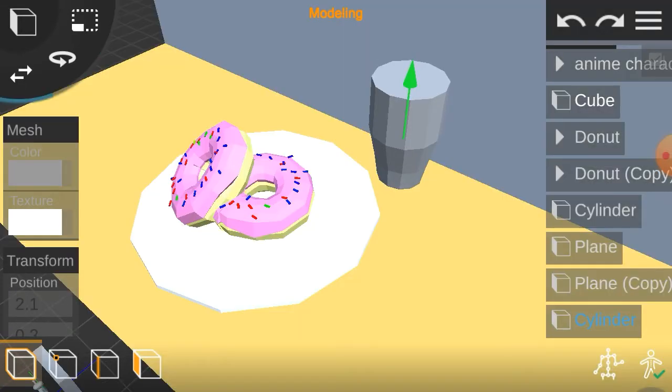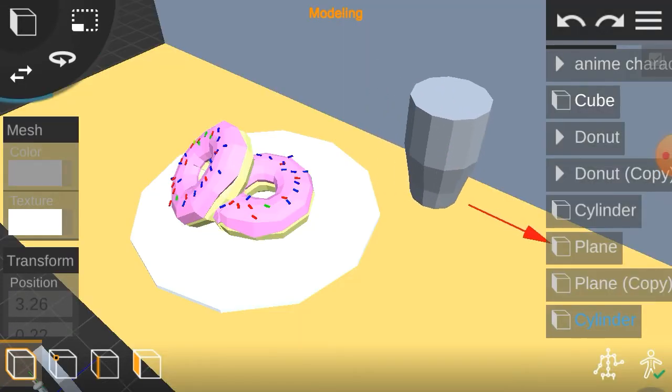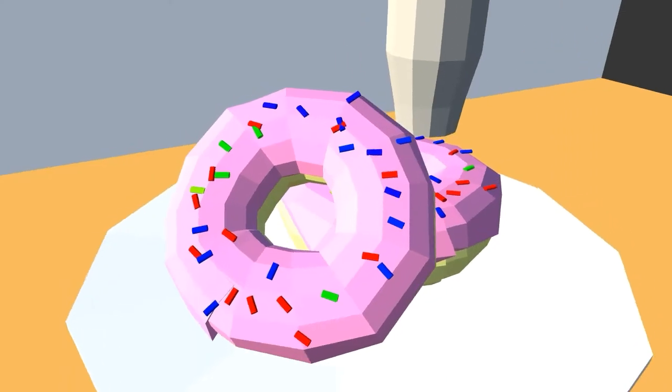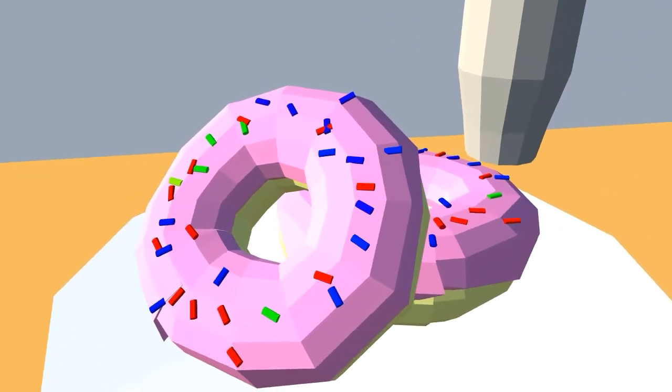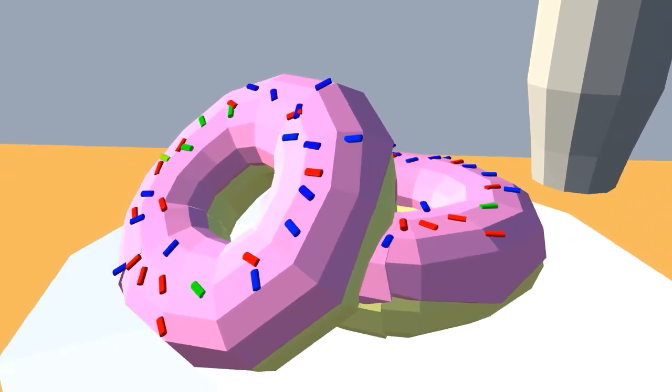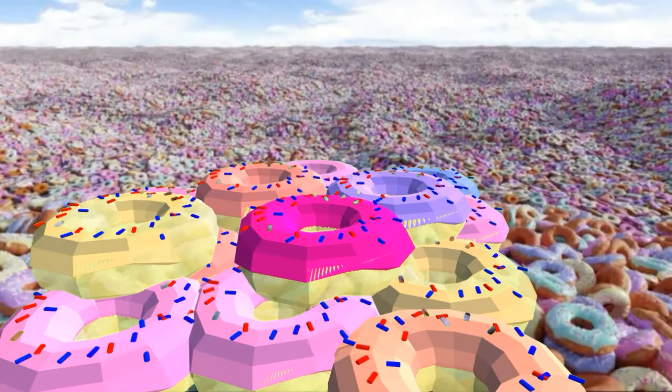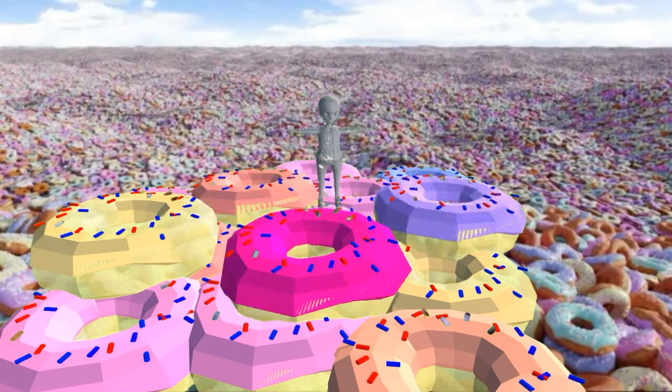So that doesn't look like the donut floating in midair. Now you can make millions of other donuts and make a render from it.